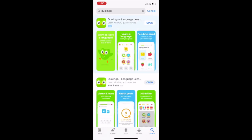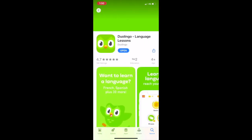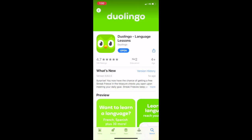I've already downloaded Duolingo, so what I'm going to do — if you haven't downloaded it yet, you will see a download button instead of open. So I'm going to open the app.